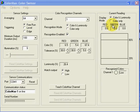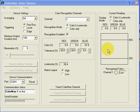The current readings frame provides real-time display of sensor measurements and recognized color match status.